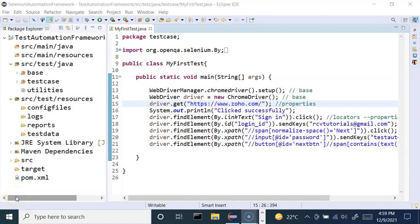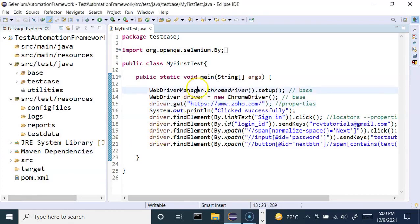Hey everyone, welcome back. In this Selenium Java framework tutorial, we are going to understand how we can extend the framework we are developing. We'll use the example of a basic raw test case, understand the pain points without any framework approach, and then build the framework. When you understand those pain points and convert the code into a framework approach, you will see the benefits.